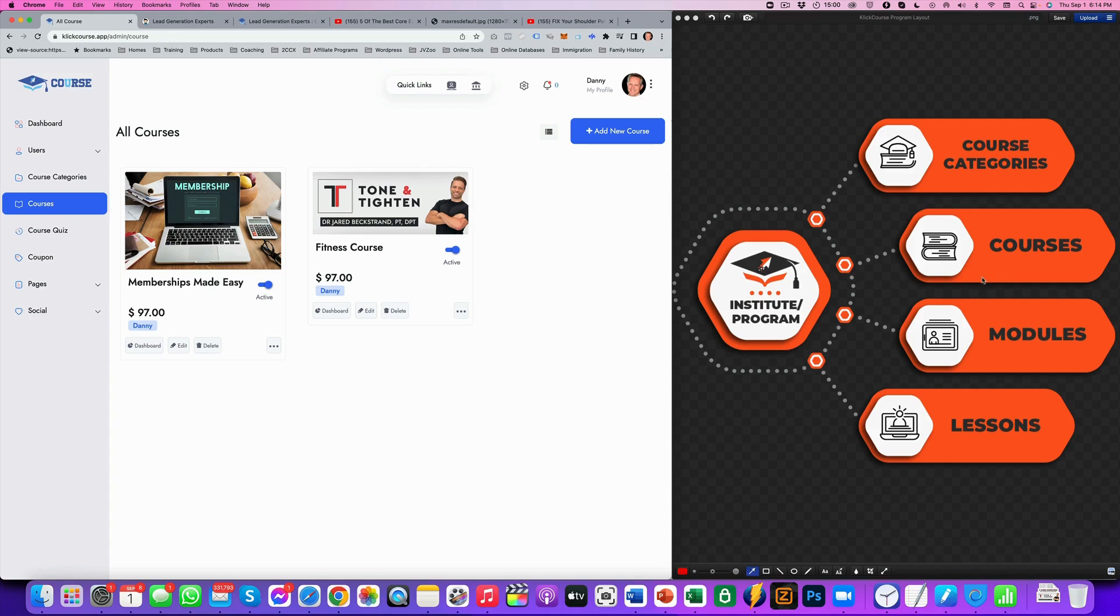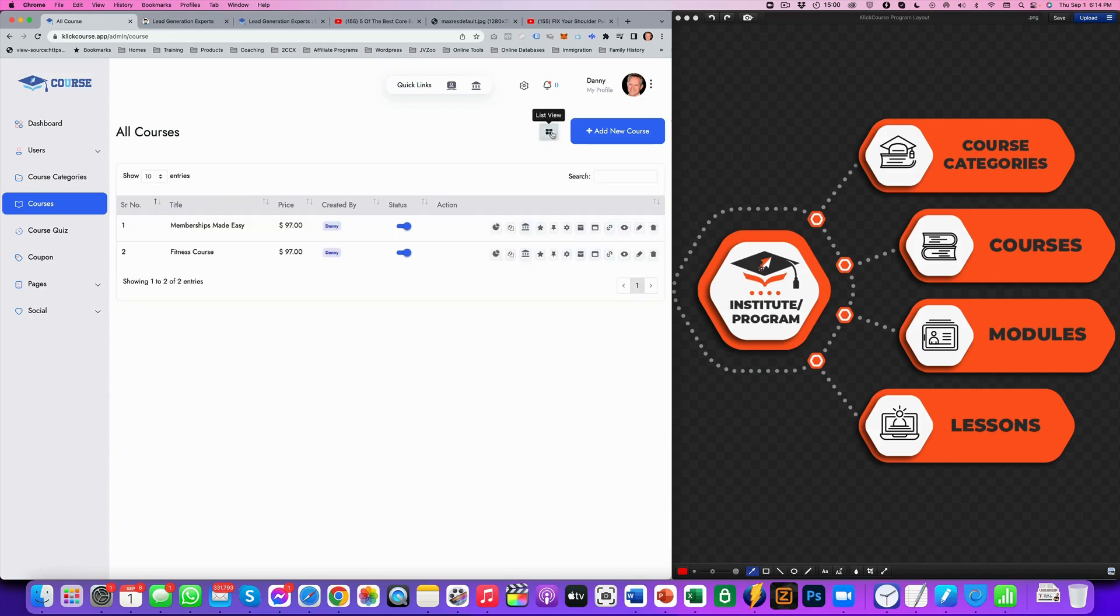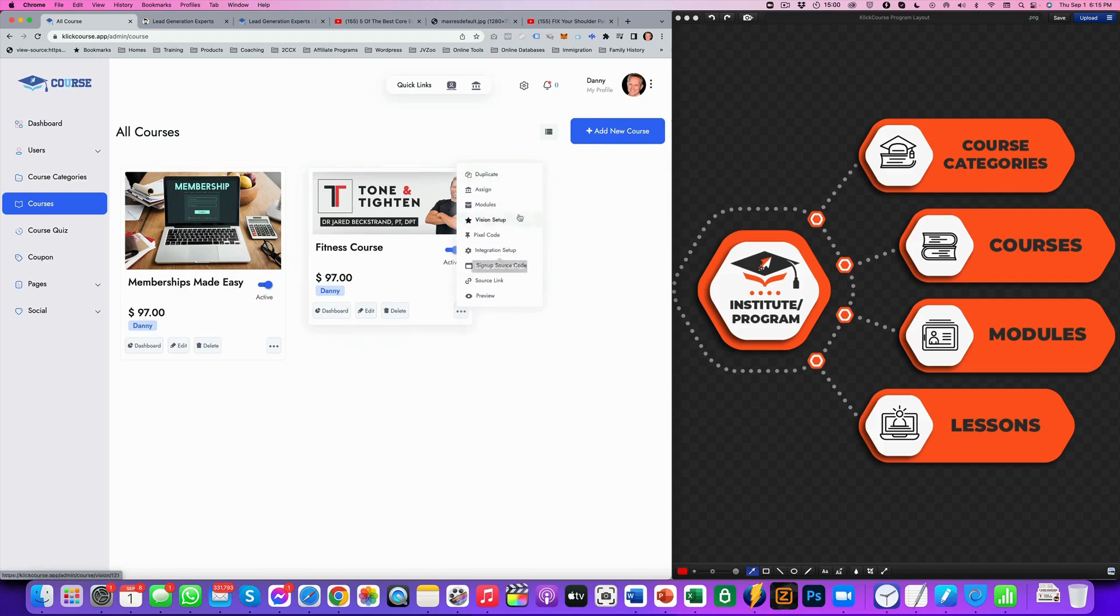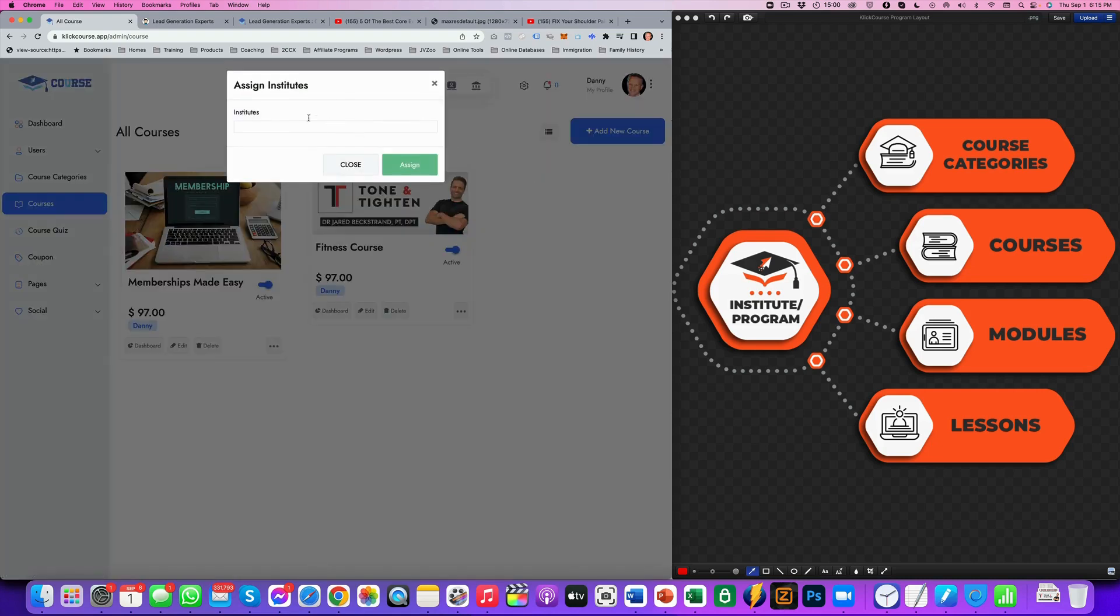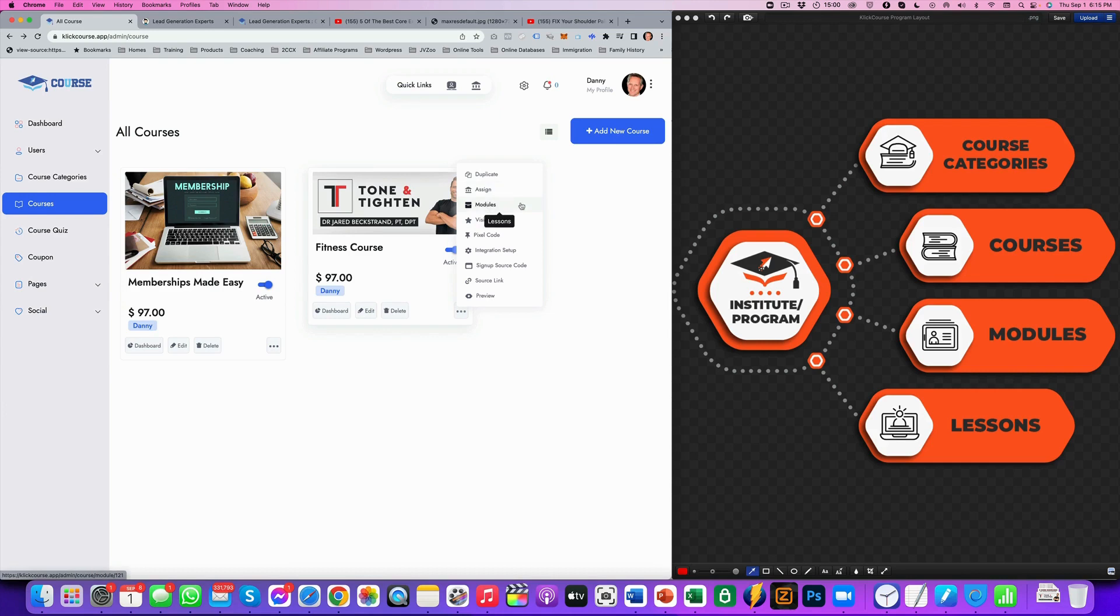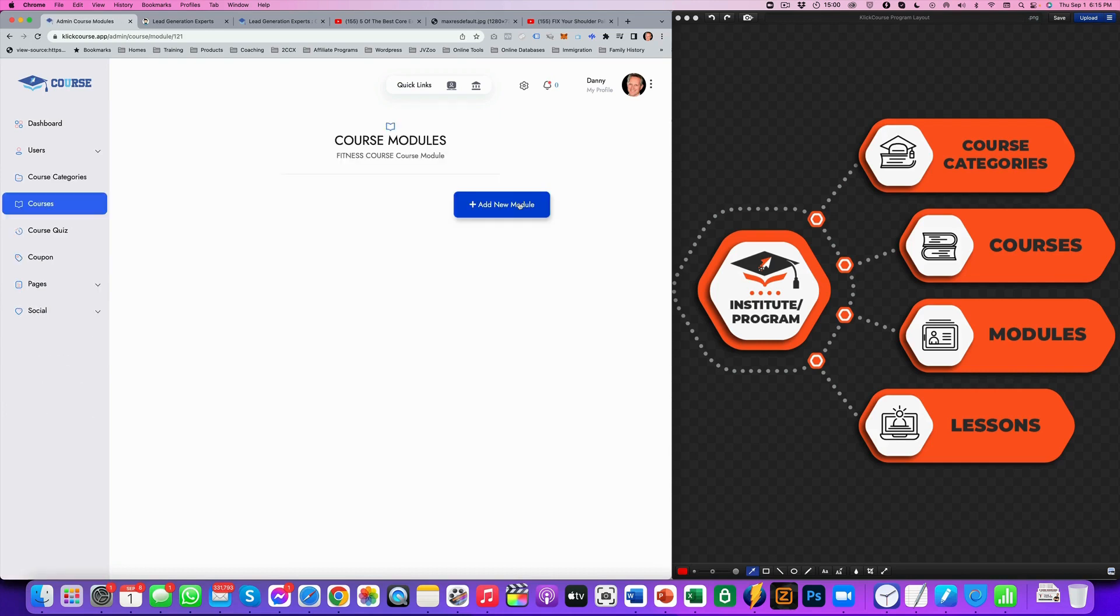Now in our courses, we want to add modules. And again, you can look at it at a list view or at a thumbnail view. I prefer using this view. And then here, simply duplicate the course. You can assign the course to an institute. In this case, it's Danny Dries. So let's create some modules. So here's the first module.